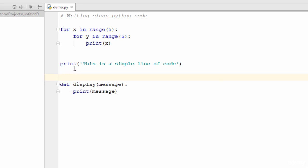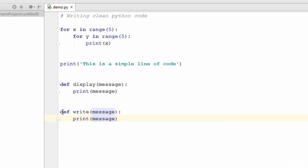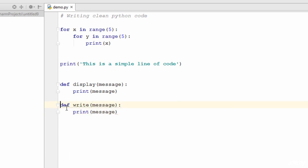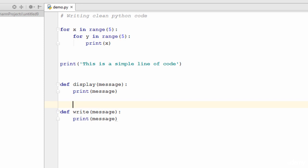If you hit enter again, you'll see we now have two blank lines and the error disappears. When writing the next function, always leave two blank lines rather than one, then type the next function — for example 'def write(message)' with a print statement. If you reduce to one blank line, the warning reappears saying 'PEP8: expected two blank lines, found one.' This convention applies to classes as well — always separate classes with two blank lines.